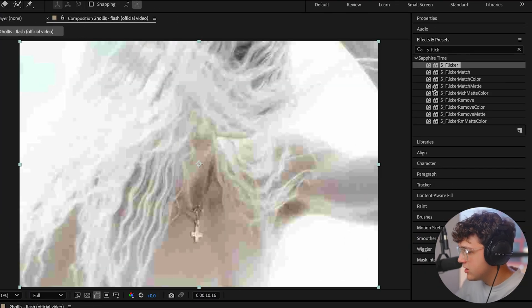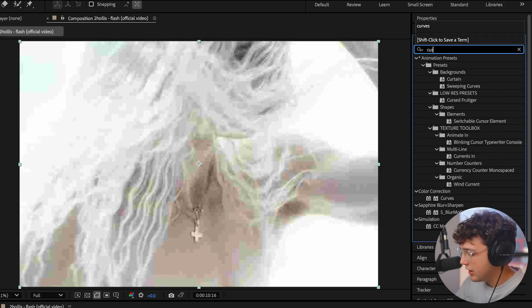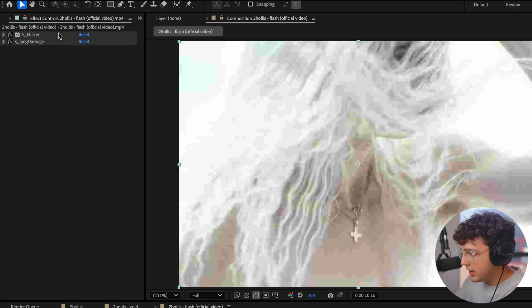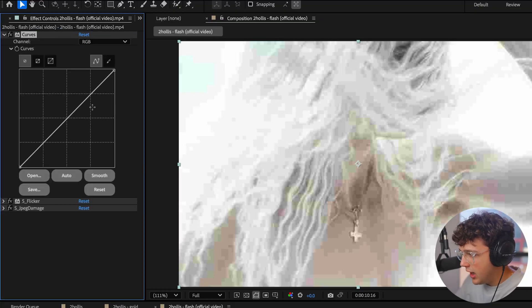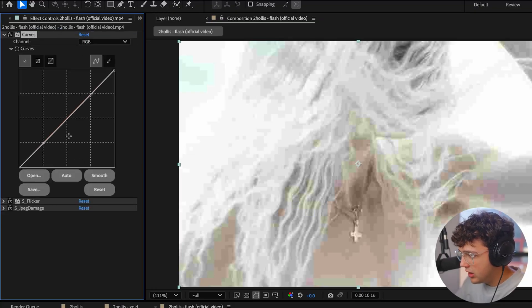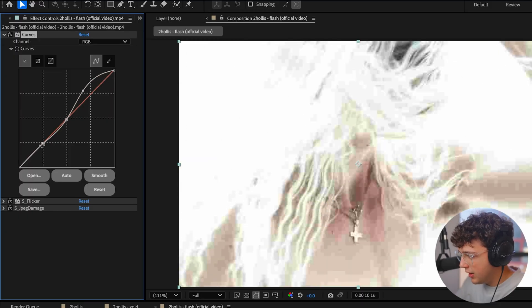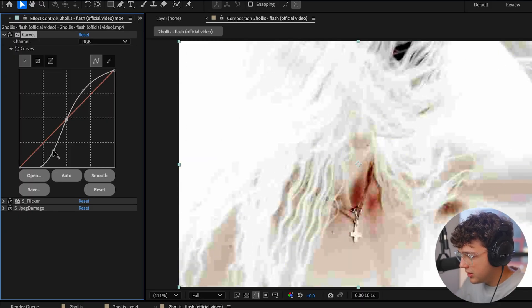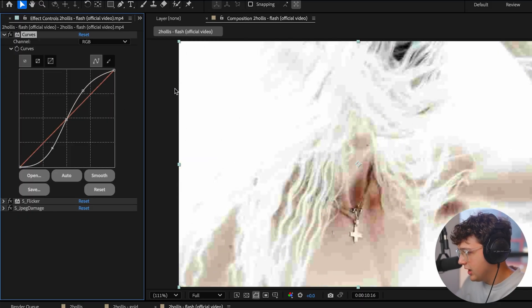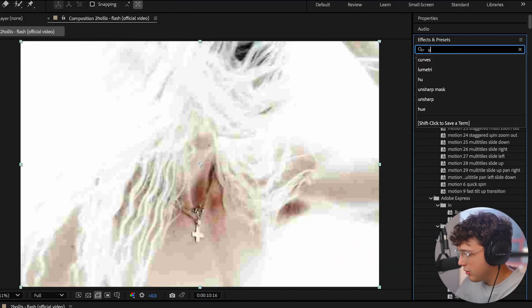Now that we have our two bases, we are now going to mess around with the curves. So if you go ahead and drag and drop the curves on here, I recommend making two points, one here and then one here and then one in the middle. And we're just going to drag this one up and then drag this one down.